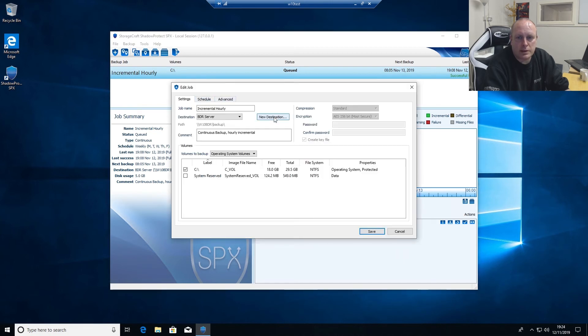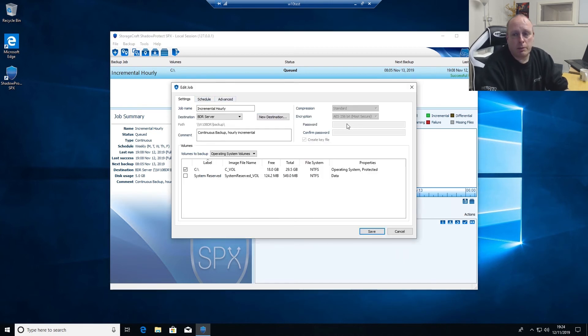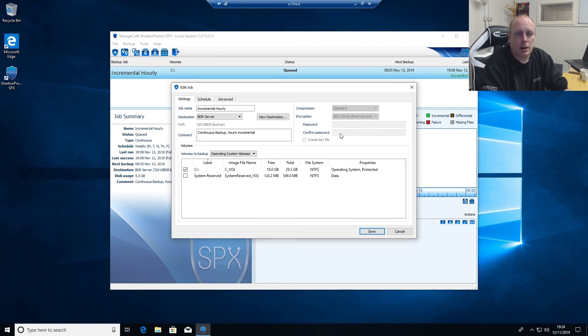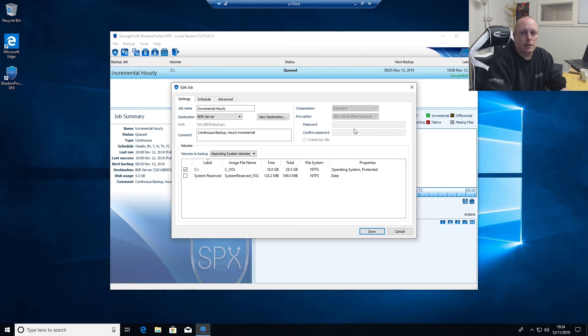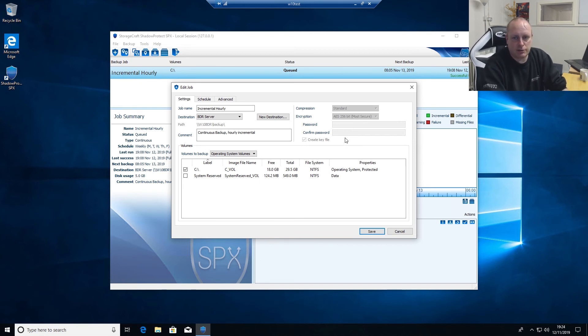One thing to take note of, the password, make sure you save it in a secure place. Because if you lose the password you're kind of screwed, your backups have gone. So you need to make sure this password is saved somewhere securely, write it down, stick it in a safe, whatever you need to do.